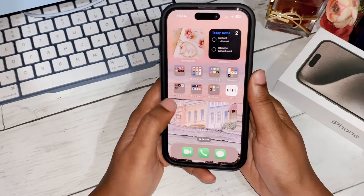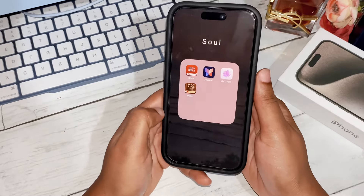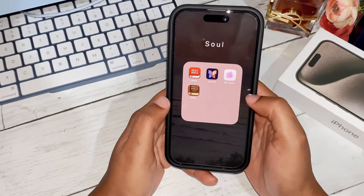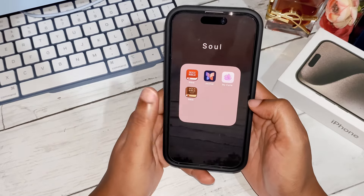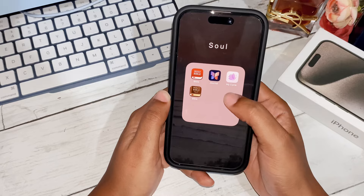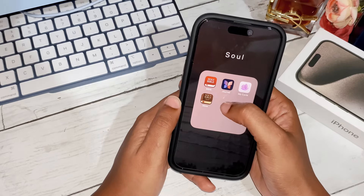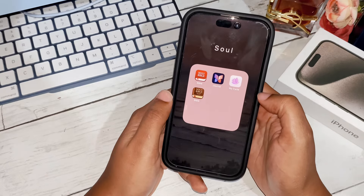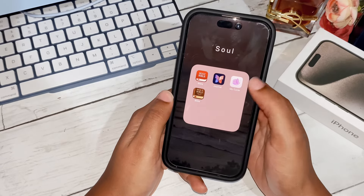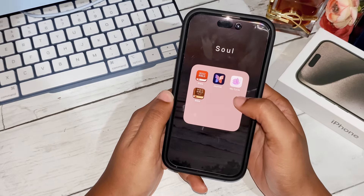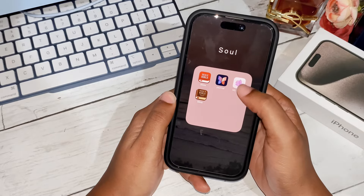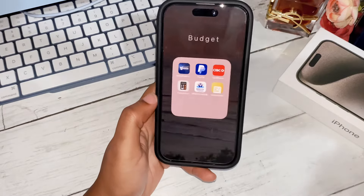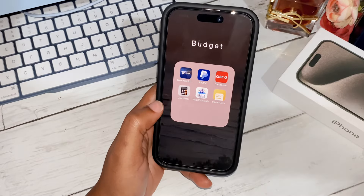The next folder is called 'Soul.' We have the Bible app — both the offline version and the Wi-Fi version. Then there's Journal, a new app Apple introduced in iOS 17, and a period and menstrual cycle tracking app.